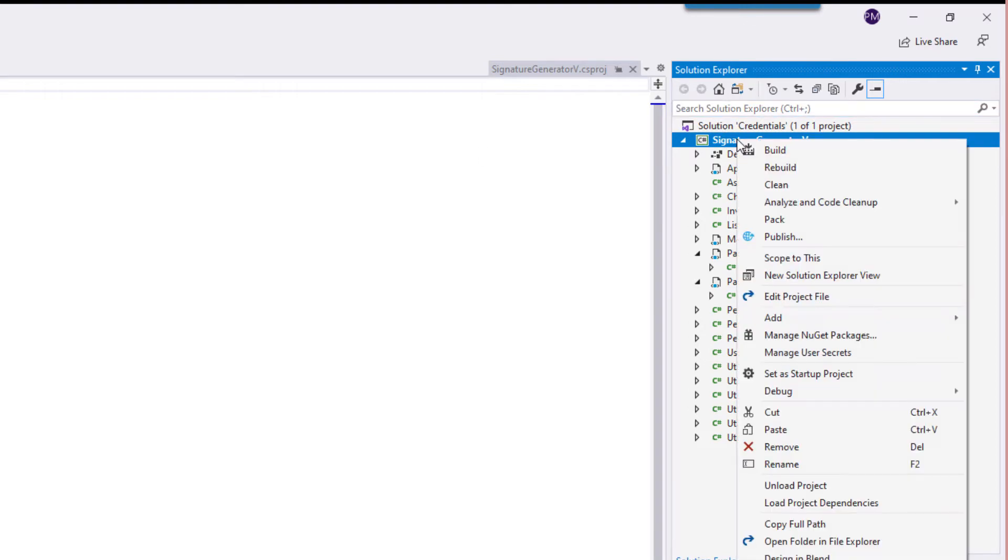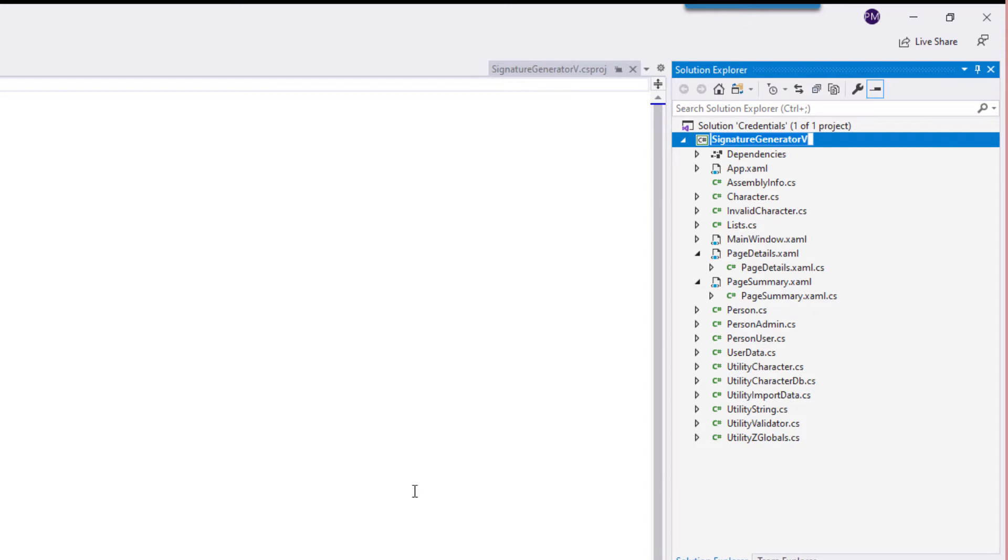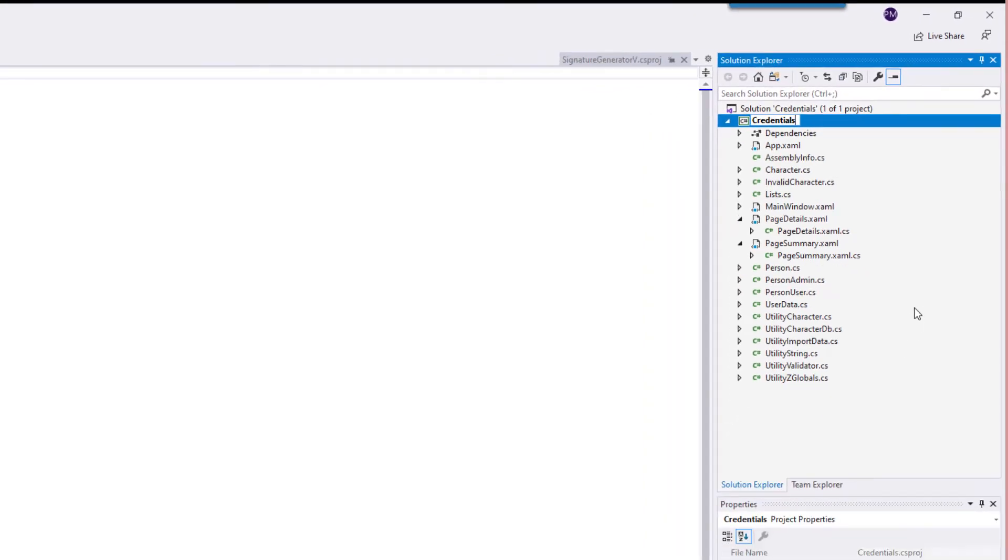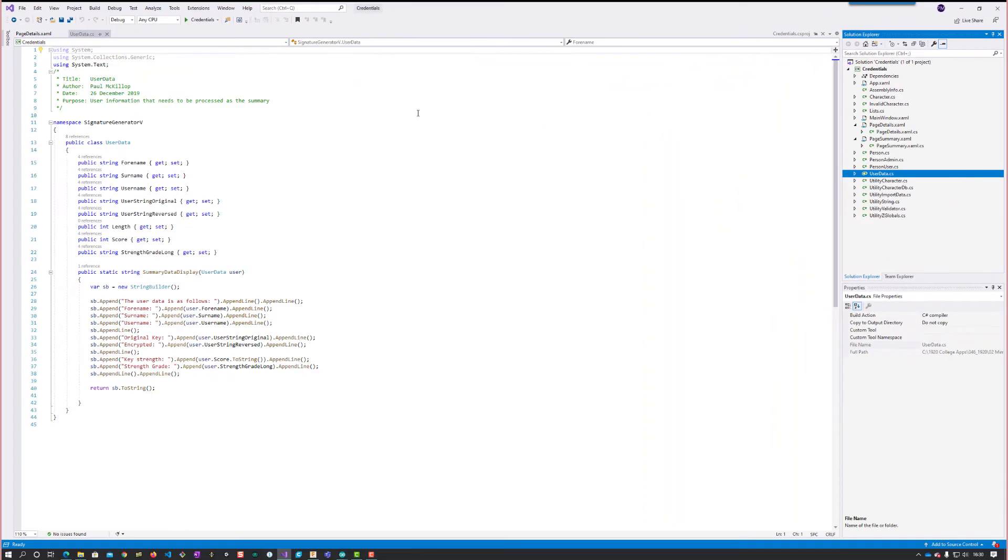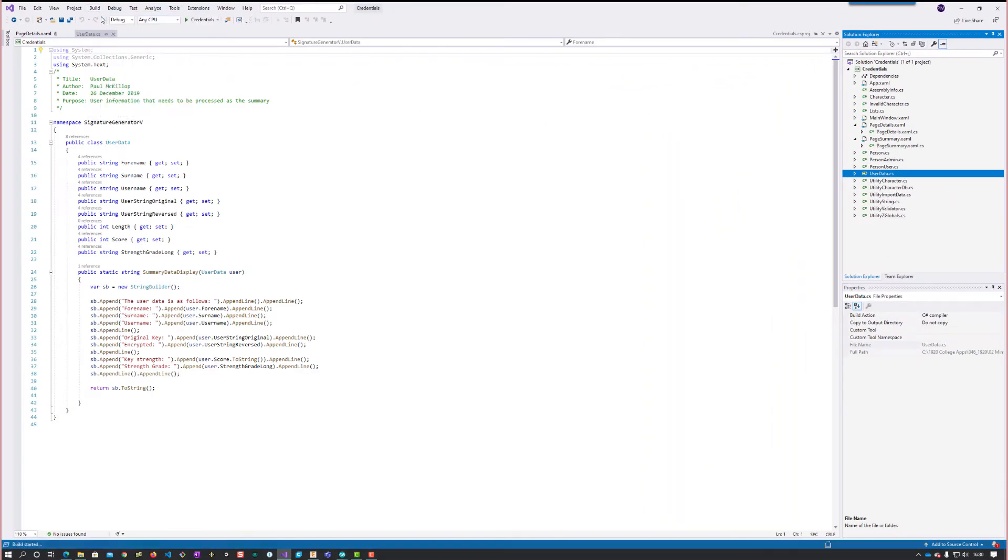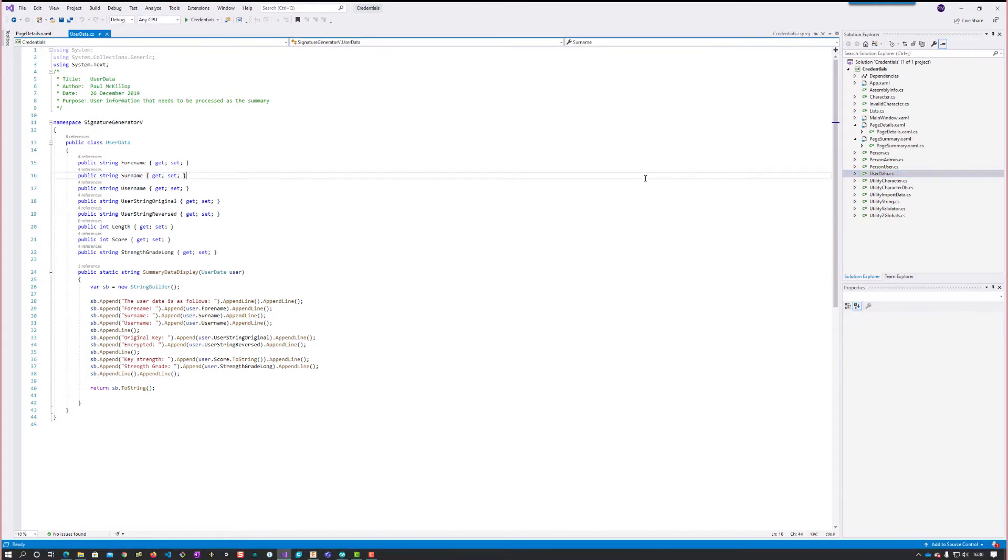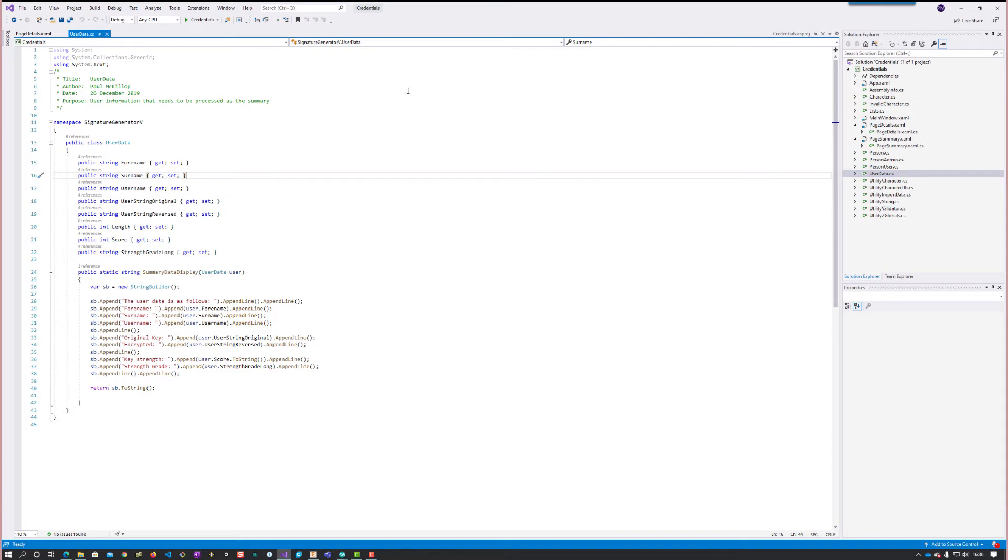Rename the project. Rename to credentials, build the solution, and the builder succeeded. The last part I wanted to change was in user data.